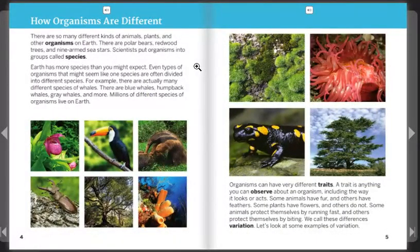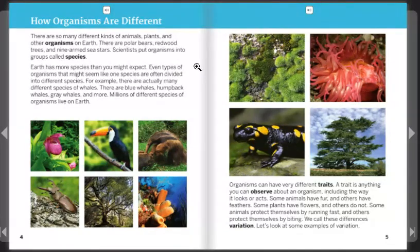How organisms are different. There are so many different kinds of animals, plants, and other organisms on Earth — polar bears, redwood trees, and nine-armed sea stars. Scientists put organisms into groups called species. Earth has more species than you might expect. Even types of organisms that might seem like one species are often divided into different species. For example, there are actually many different species of whales.